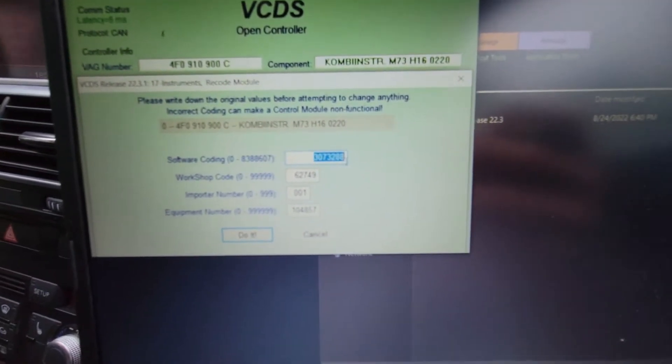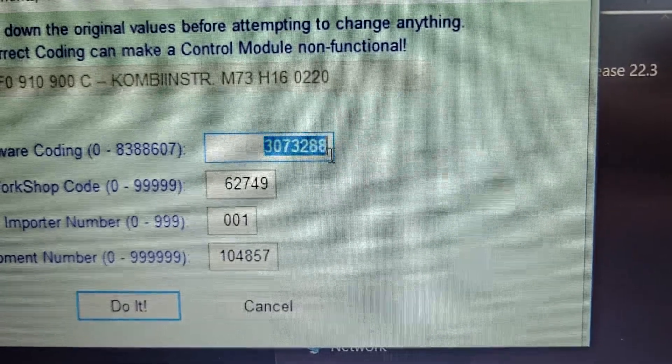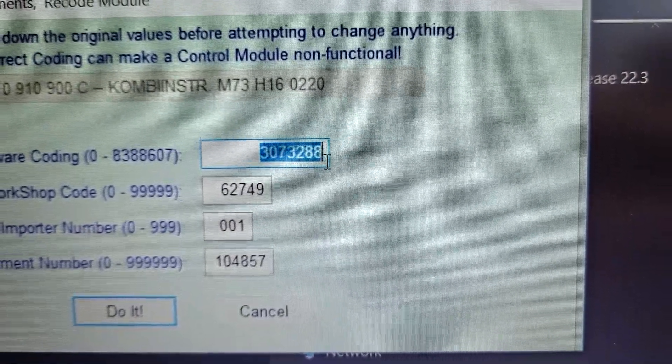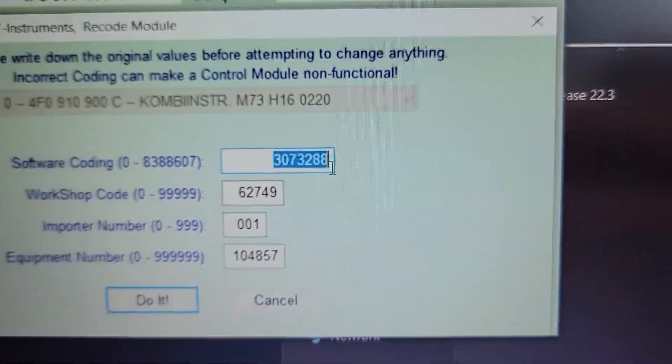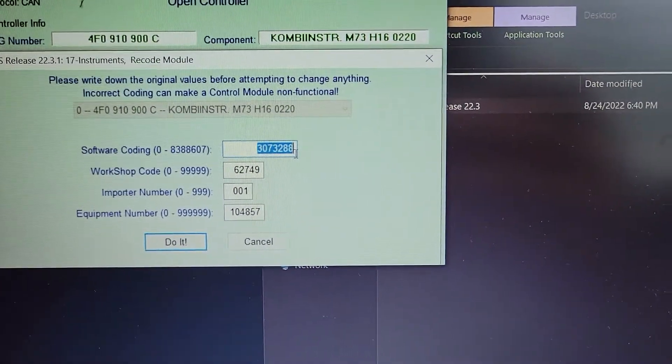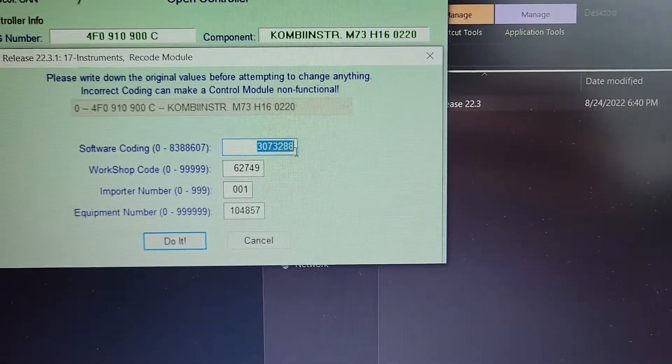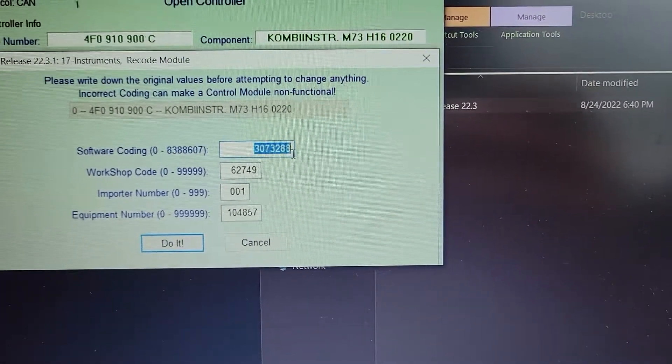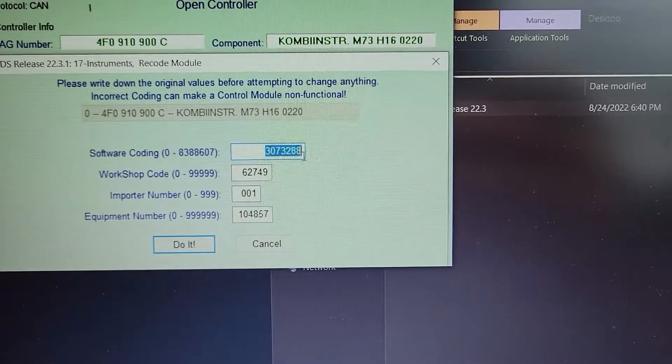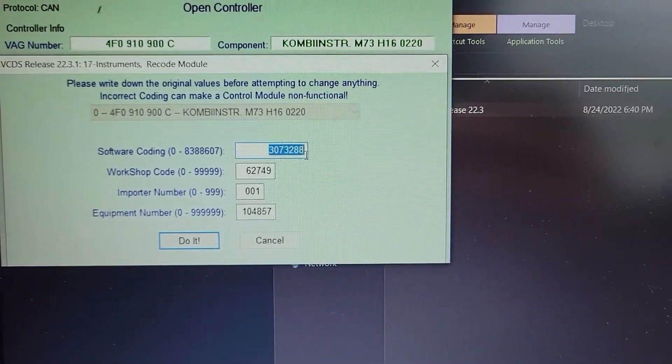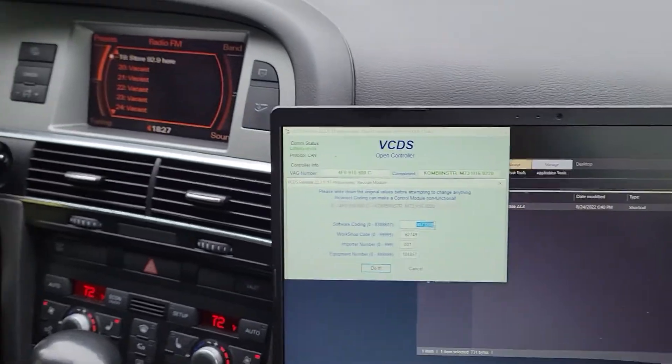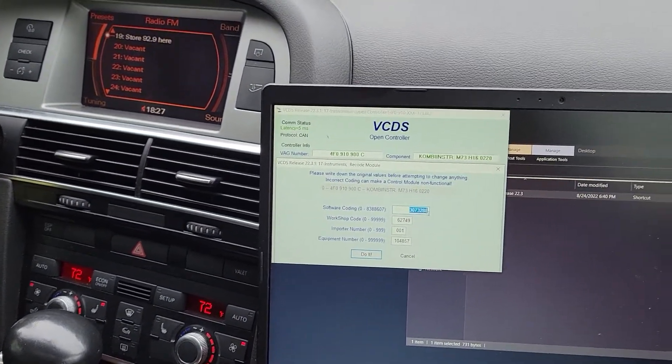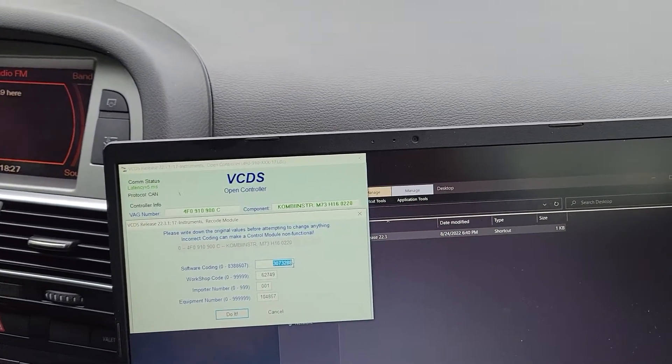The first four numbers, 3073. It used to be 3089, I believe. And that is your tire pressure sensor code. And without that, the car basically thinks there's no tire pressure module.